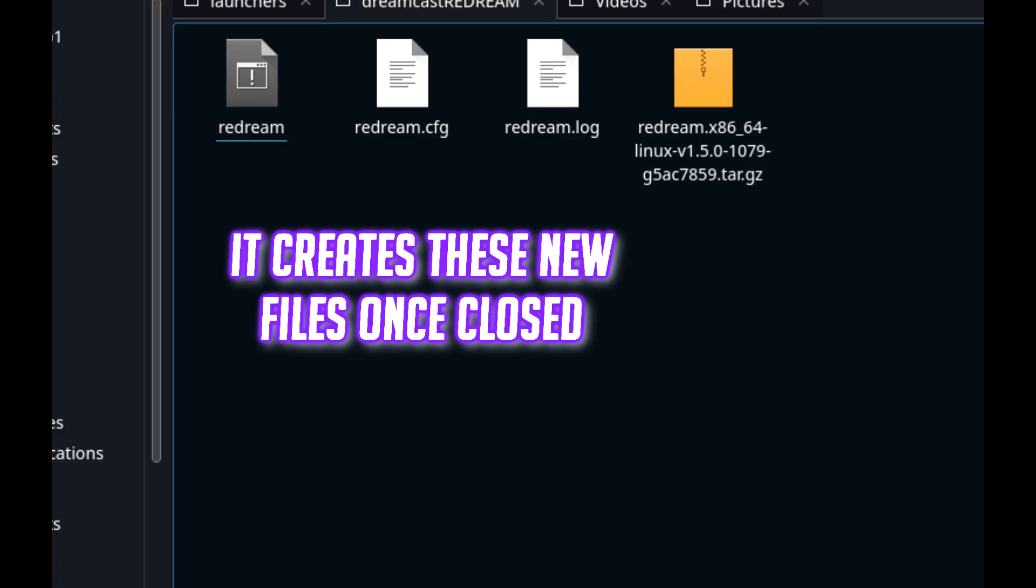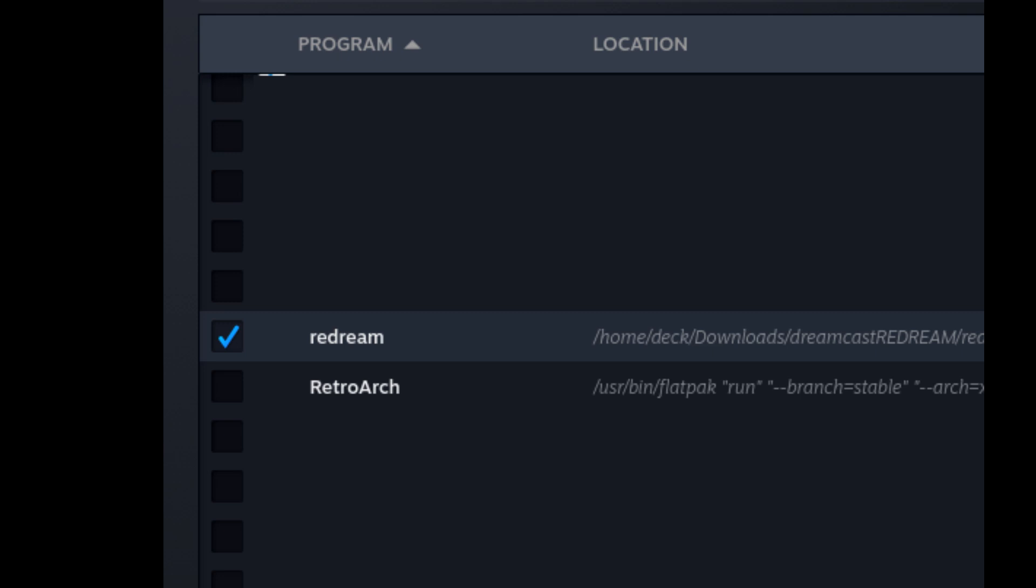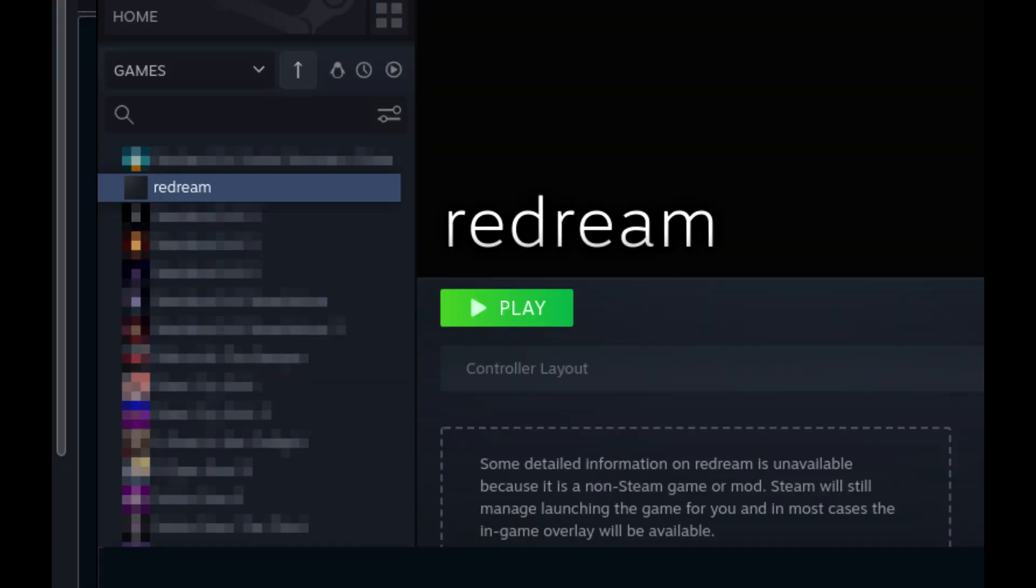Close it and then go into Steam and add a non-Steam game and then search for that main file and rename it Redream. You should see it then added to your library once it's done.